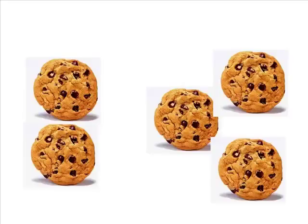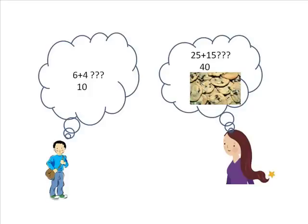Most children learn their basic number facts from using everyday objects, such as cookies. After a while, they start to remember the number facts and don't need the objects. They generalize the process of addition to bigger numbers and just imagine using everyday objects. In other words, children learn addition of positive numbers by using models.